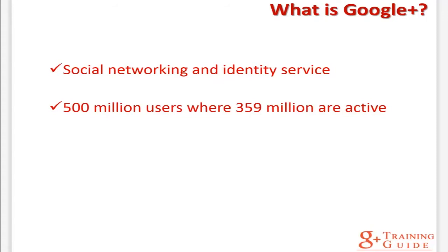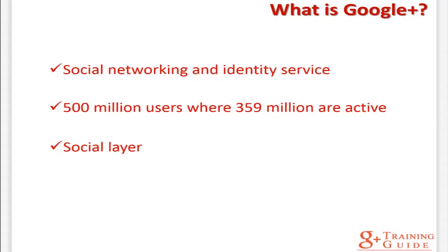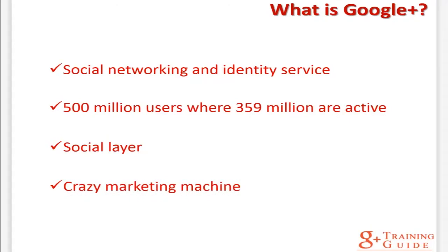Google has described Google Plus as a social layer that enhances many of its online properties, unlike conventional social networks generally accessed through a single website. There is endless marketing power within that technology. Imagine having the chance to reach your potential clients and customers wherever they hang out online. Google Plus is like a crazy marketing machine combining all the powerful Google weapons for your benefit, especially the Google search engine, Google AdWords, ads, and even Gmail.